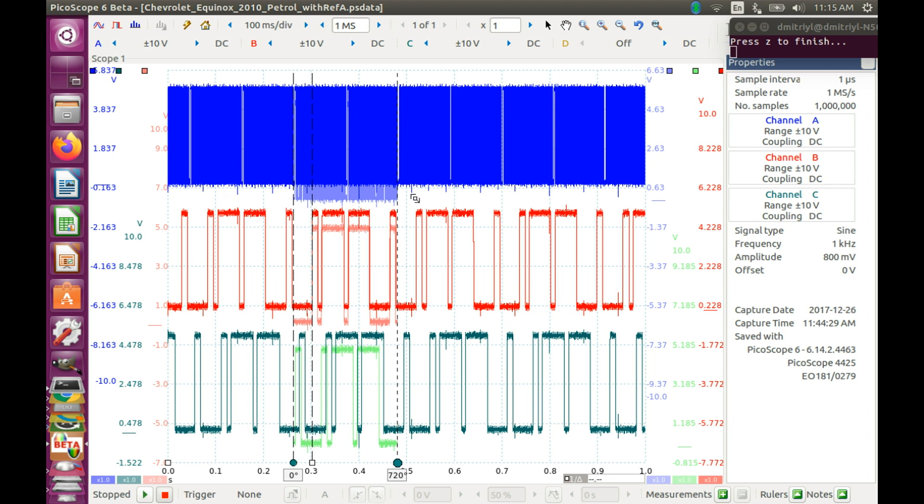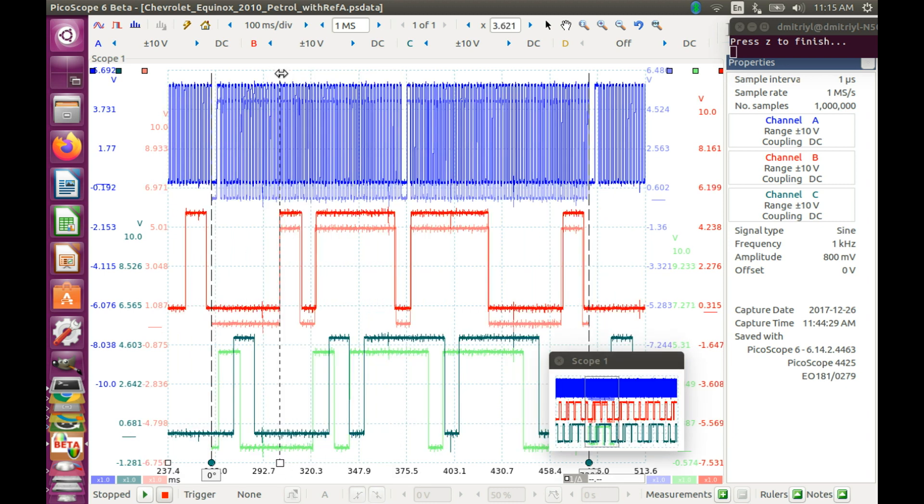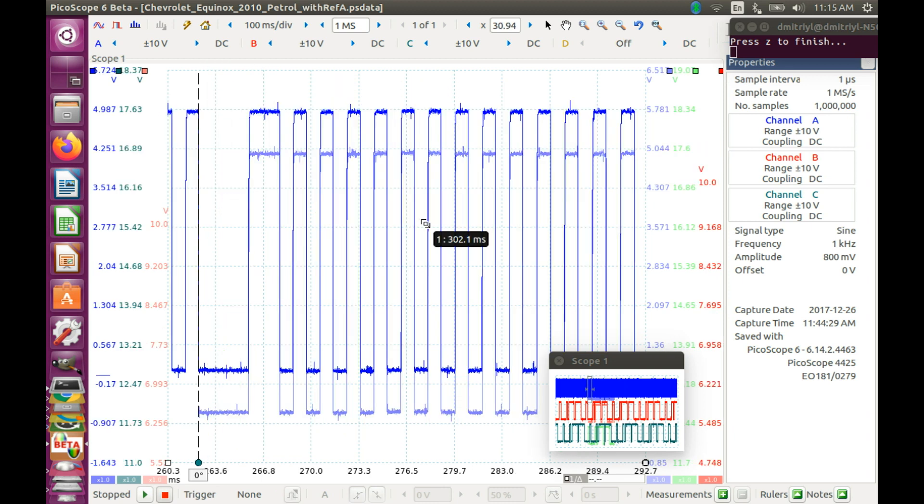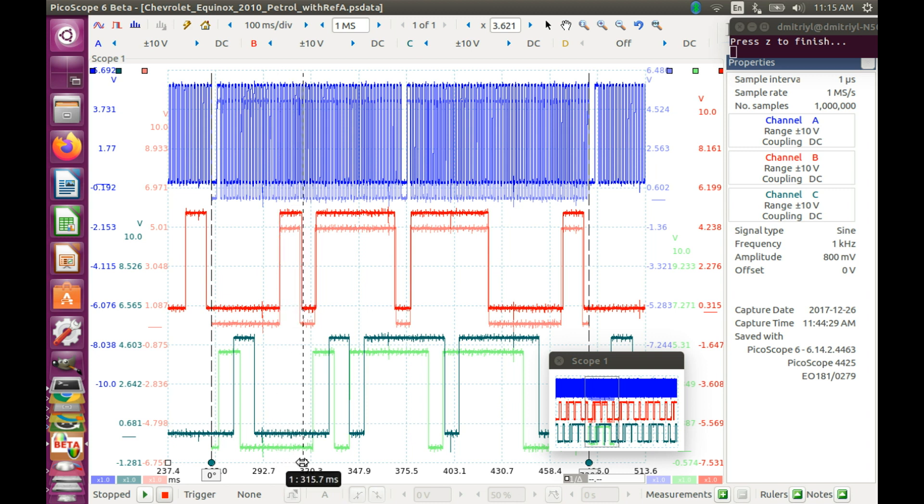And now what we have is, let's zoom in. We have the CKP signals matching perfectly. And we have CMP signals, whatever they turned out to be. And now we can do the measurements and see what's really going on.